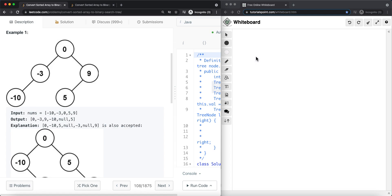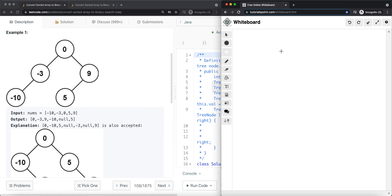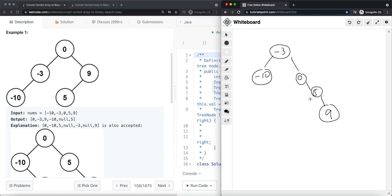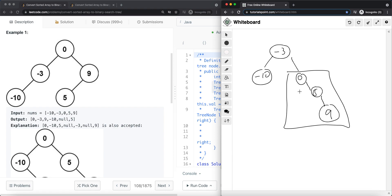A height-unbalanced binary tree would look something like this: negative three is the root, negative ten is the left child, zero is the right child, and then we have five and nine. This is unbalanced because for the root node, the left subtree height is zero and the right subtree height is two. Two minus zero is bigger than one, so this is a height-unbalanced binary tree.